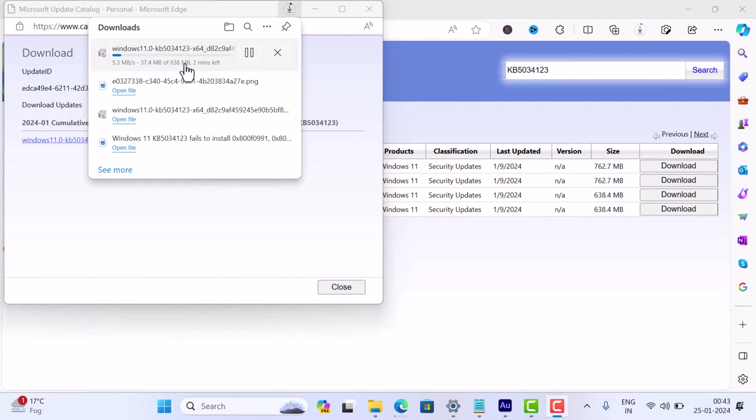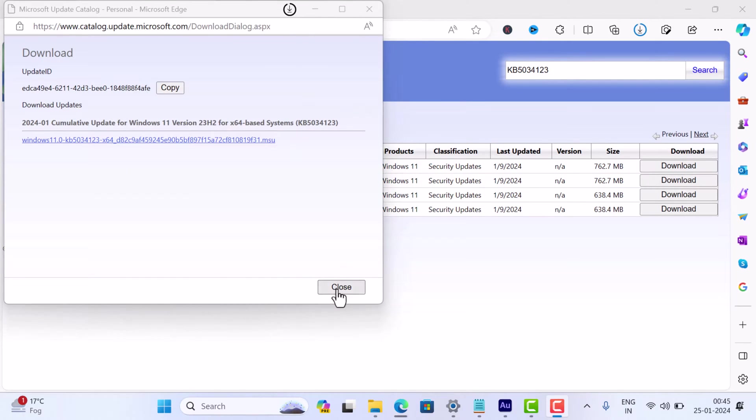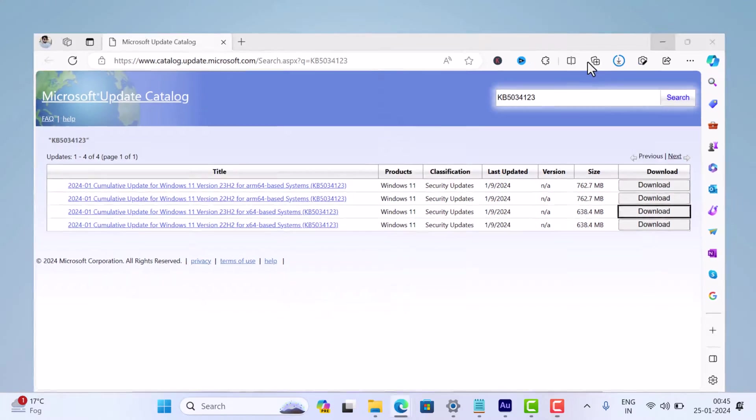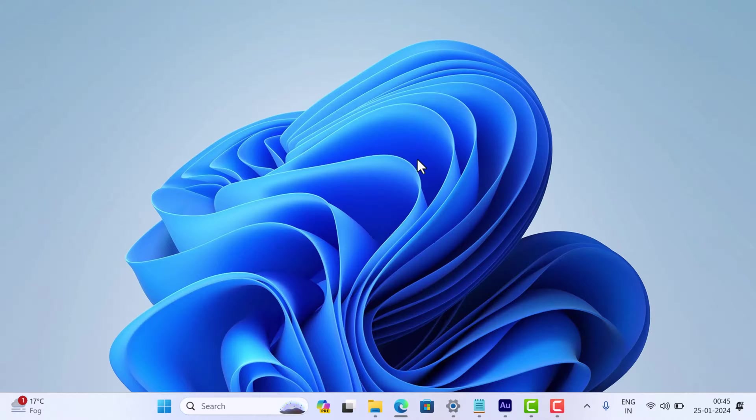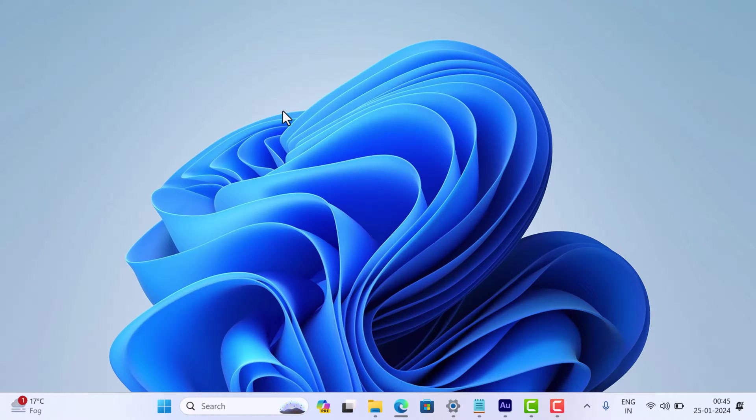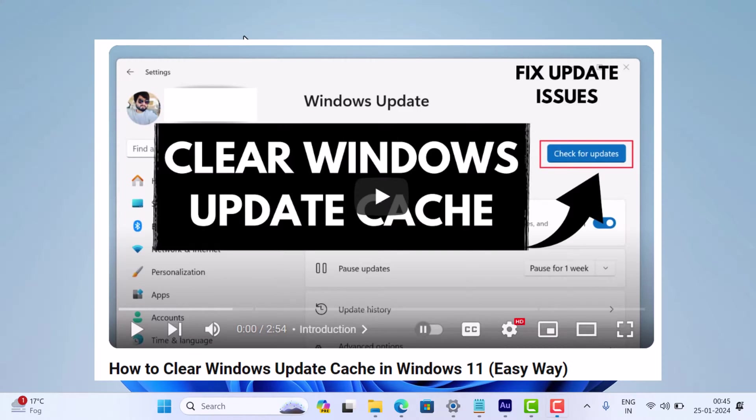Or it fails in any way, then try the next solution: clear your Windows Update cache. It's a common culprit for update issues. Check the link in the description for step-by-step instructions. If that doesn't...